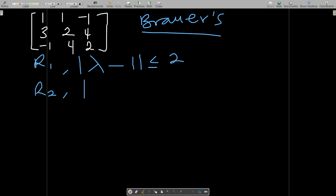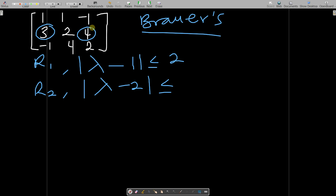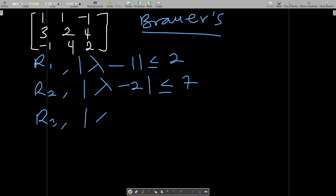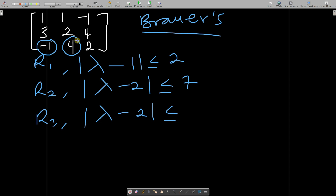That is the first bound for Brauer's method in row one: absolute of lambda minus one less than or equal to two. For row two, we deal with the diagonal element two, so absolute of lambda minus two less than or equal to the remaining elements three and four, giving seven. For row three, absolute of lambda minus two less than or equal to five.